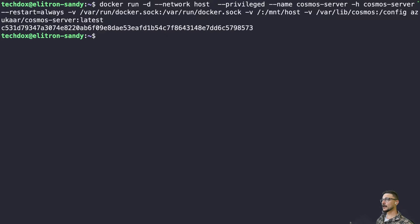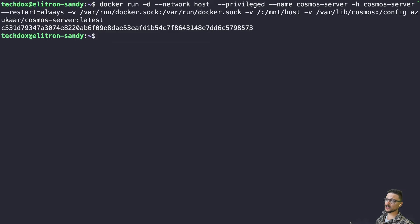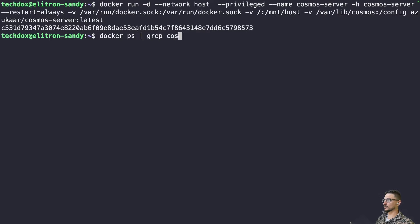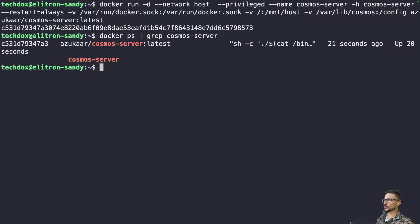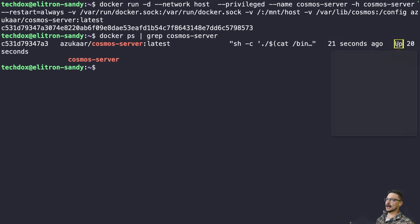We're going to hit enter and deploy our container. I hit enter — I already have the image pulled. If you don't, it will just take a little bit to pull the image down. We can make sure it's up and running by running a Docker PS and grepping for Cosmos Server. We can see it was deployed and has been up for about 20 seconds, so it looks all good.